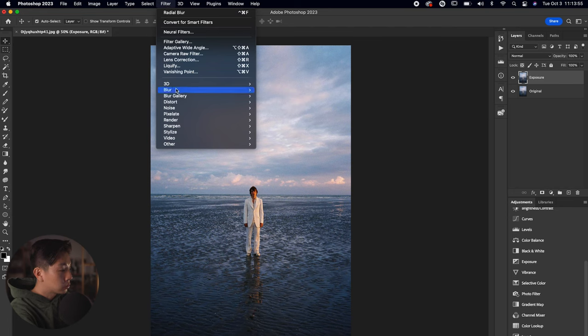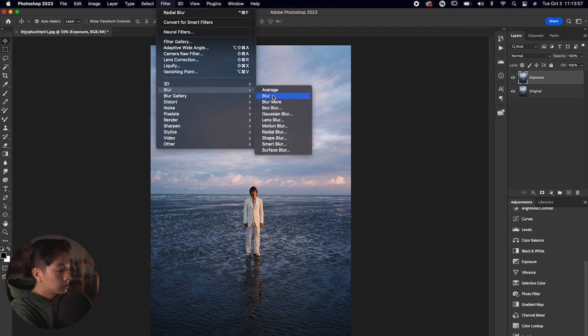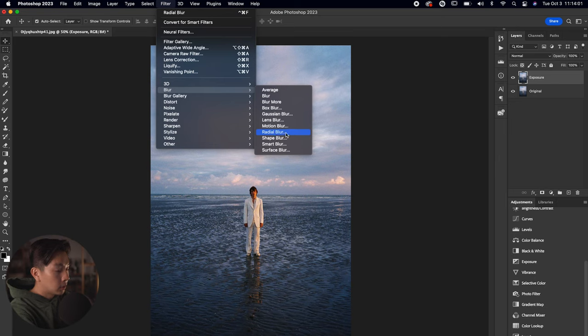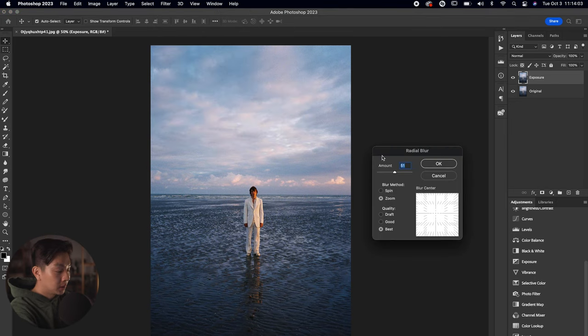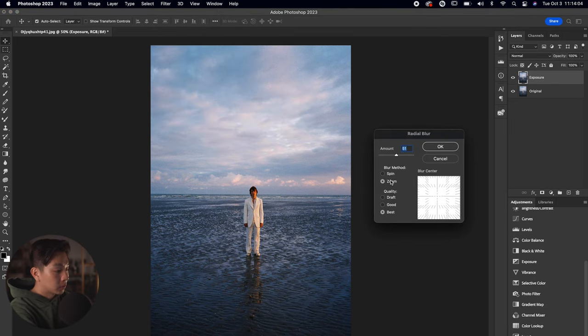For the exposure layer, we're going to click on that, go to Filter on the top, and all the way at the bottom there's going to be a thing called Radial Blur. As you can see, there are two different options for Radial Blur: there's Spin and then there's Zoom. We're going to click on Zoom.